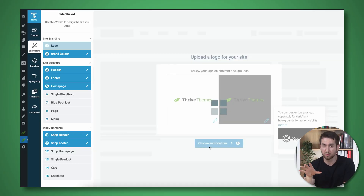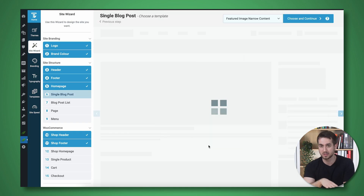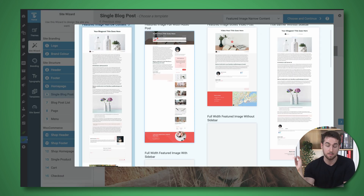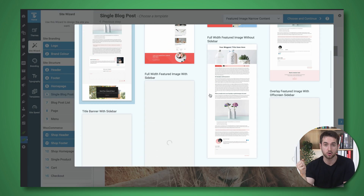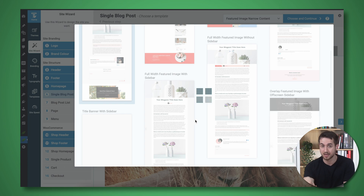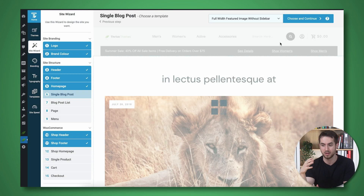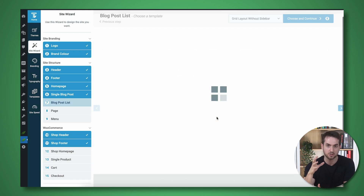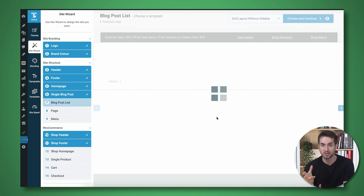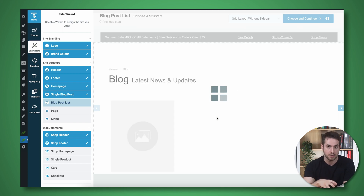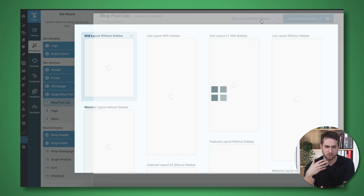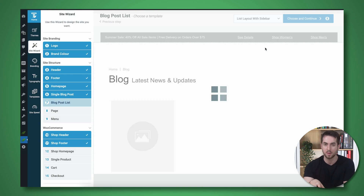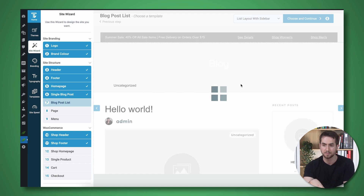The first thing you'll probably want to do is install Thrive Theme Builder and run through the Theme Wizard. By doing this, you're automatically setting up your website with a header, a footer, and necessary pages like your blog page and your homepage. And in about 15 minutes, you'll have a first draft of your website up and running.